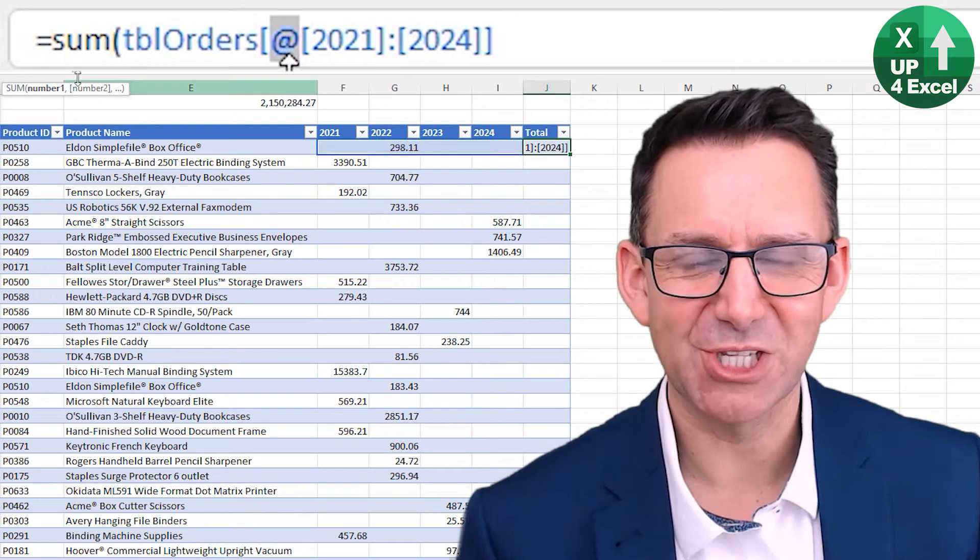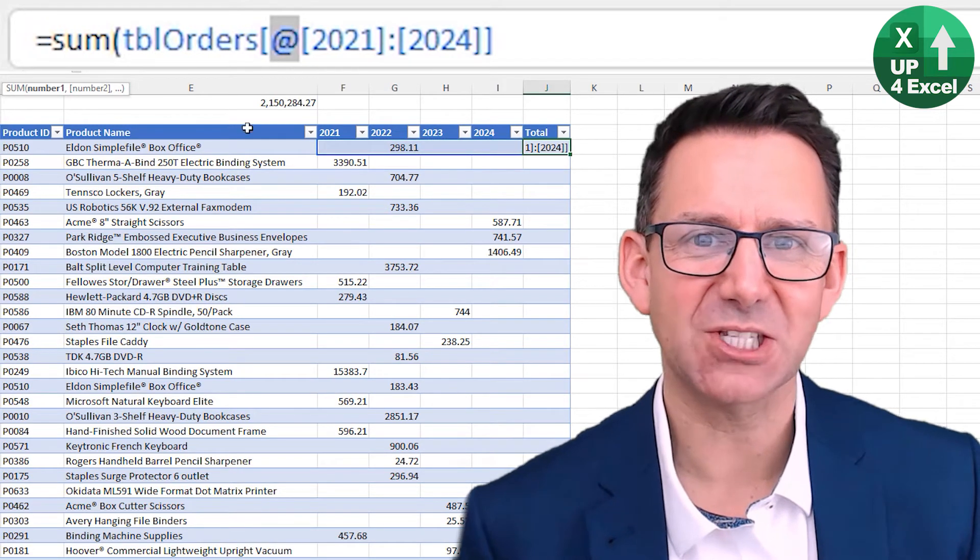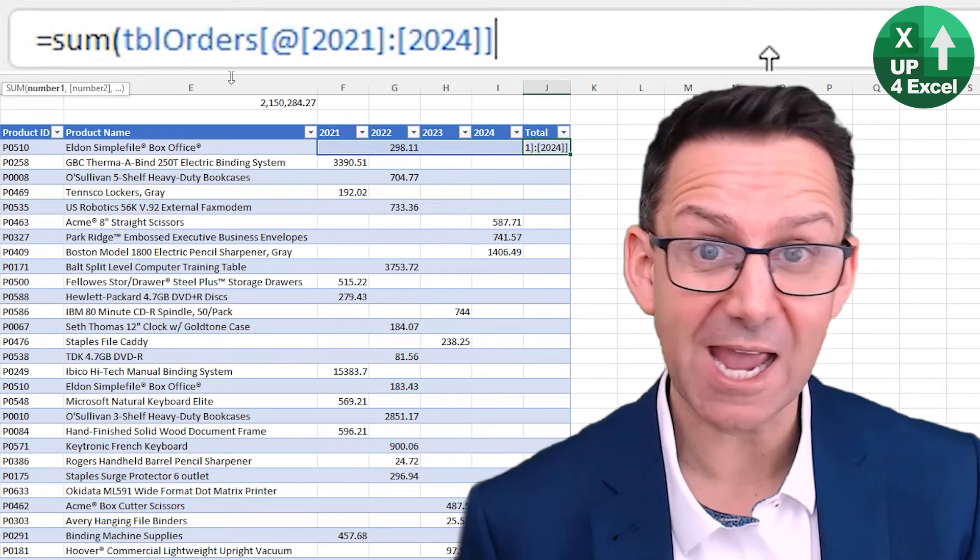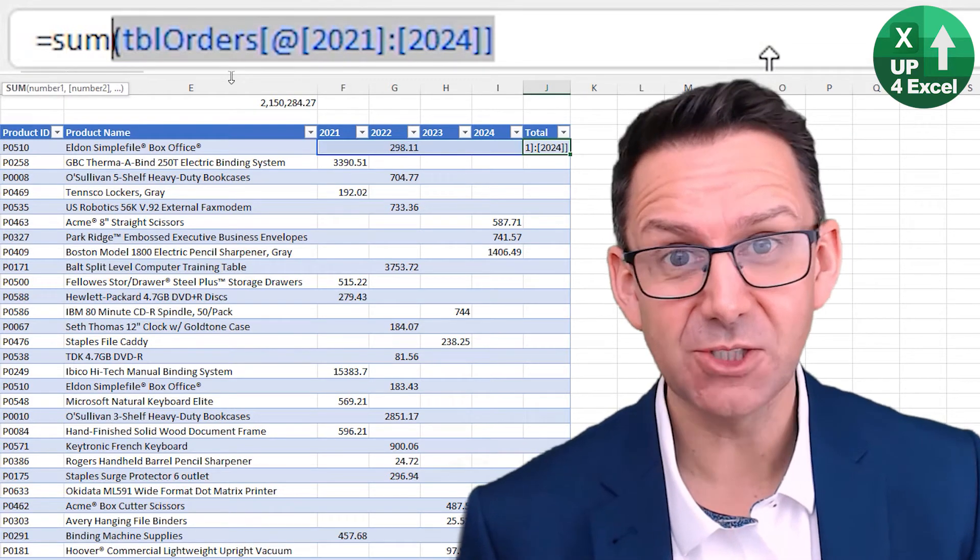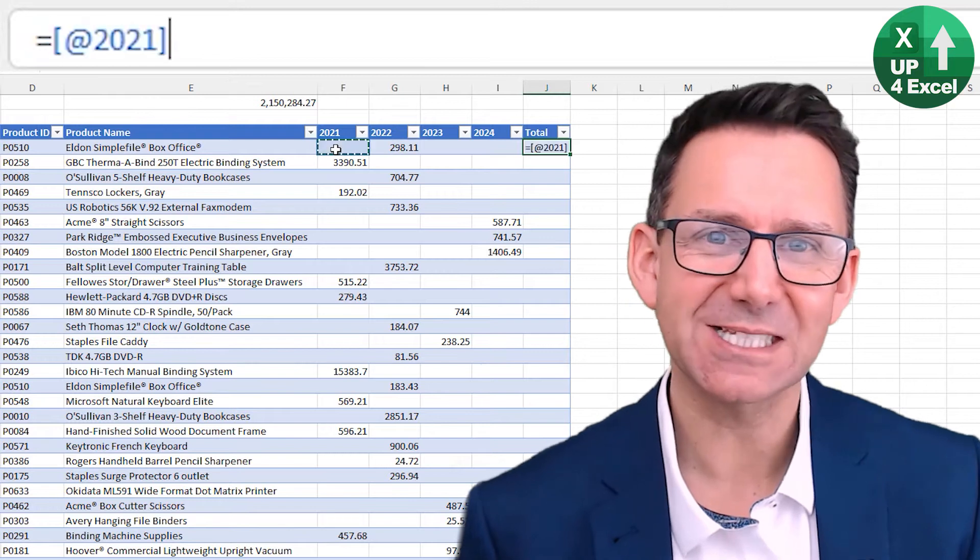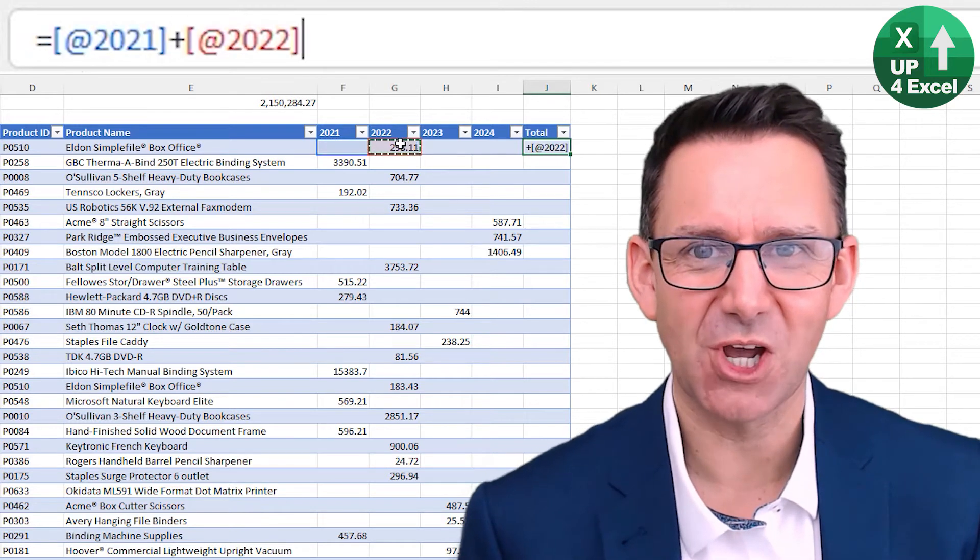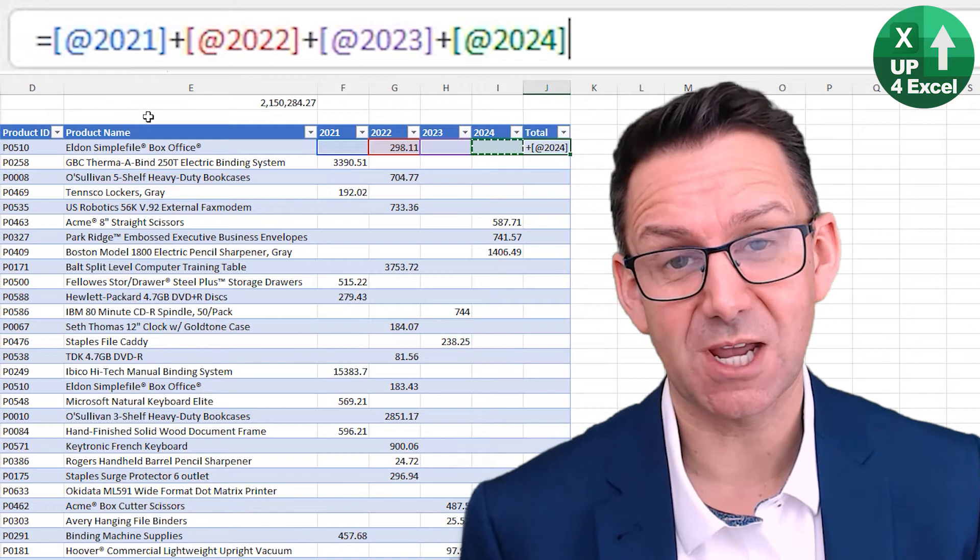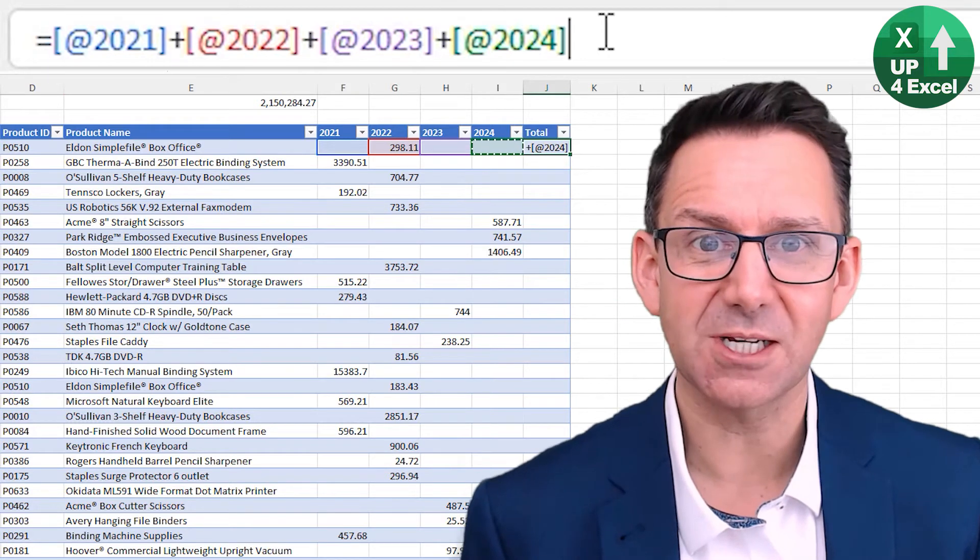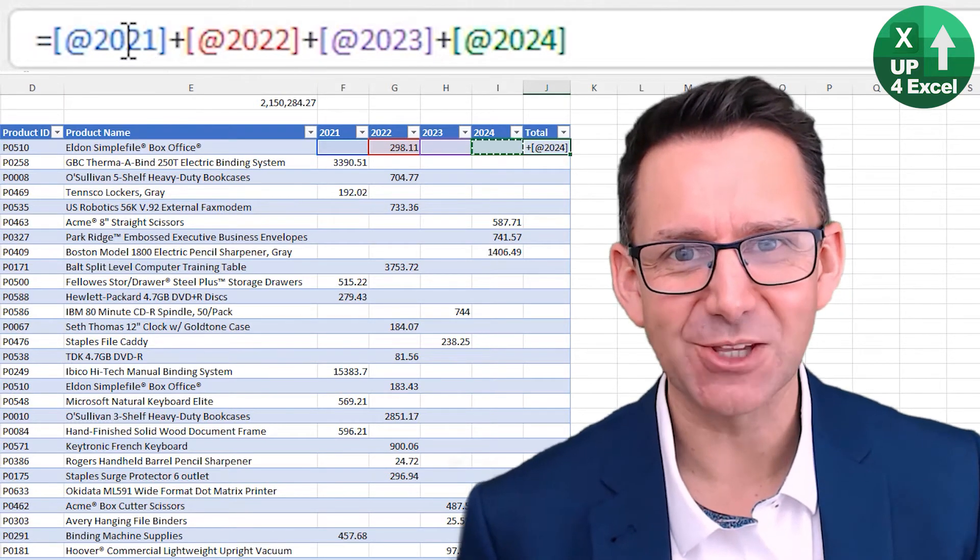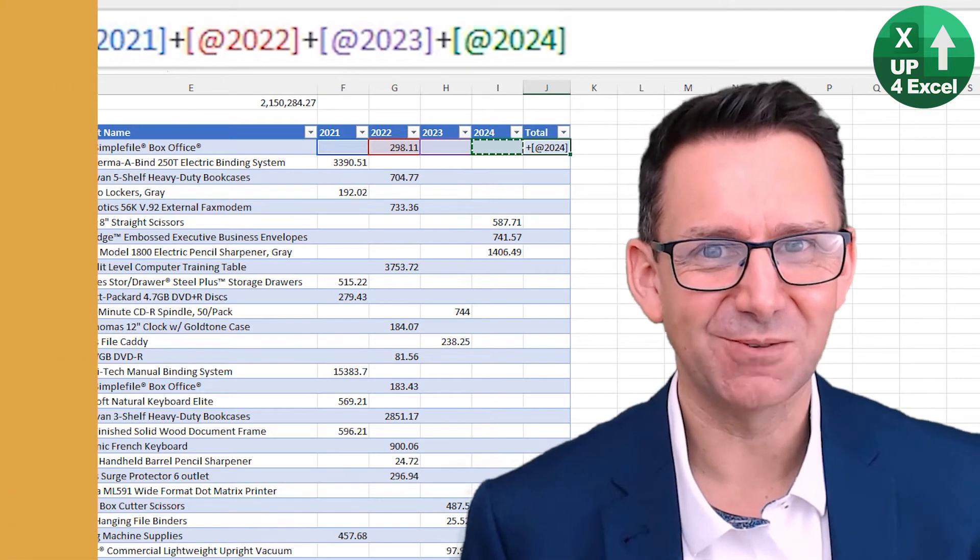I'm about to reveal to you a way of creating Excel functions and formulas that hardly any Excel user uses or knows about. Yet it saves an absolute ton of your time and makes your spreadsheets and formulas way easier to read and understand for others.